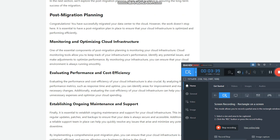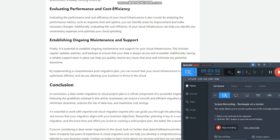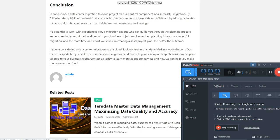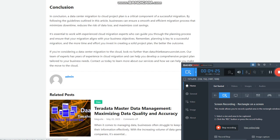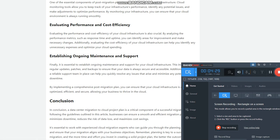Determining cloud provider and migration strategy: Once you've assessed your current infrastructure and identified your business objectives, the next step is to determine the best cloud provider and migration strategy for your needs. This involves evaluating different cloud providers and their service offerings, as well as selecting a migration strategy that aligns with your business goals. Some common migration strategies include the 'lift and shift' approach, which involves moving your existing infrastructure to the cloud as-is, and the 're-architecting' approach, which involves optimizing your infrastructure for the cloud. By conducting pre-migration planning and following these steps, businesses can ensure a successful data center migration to the cloud.